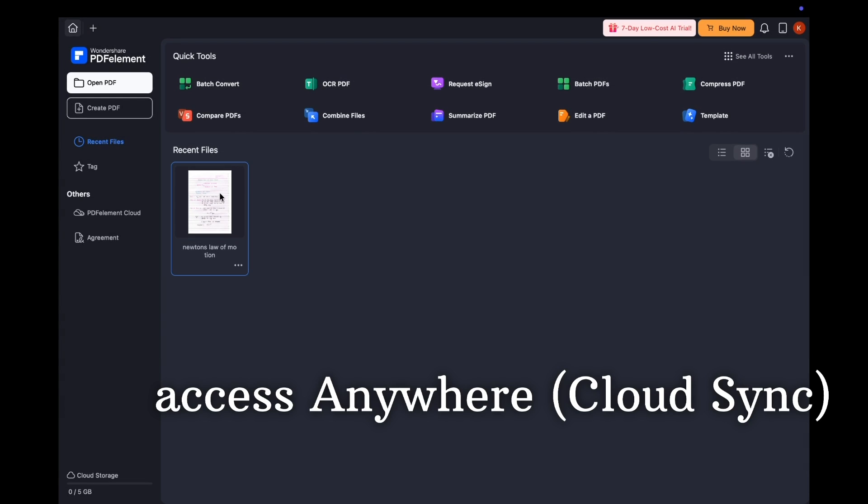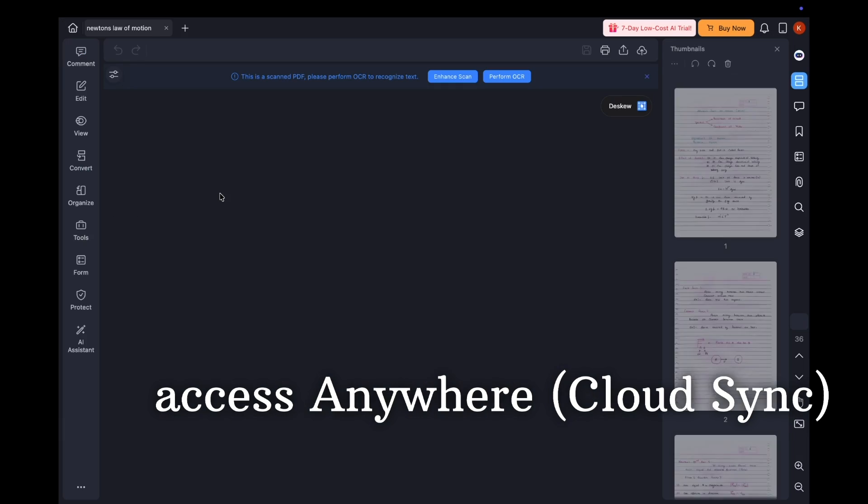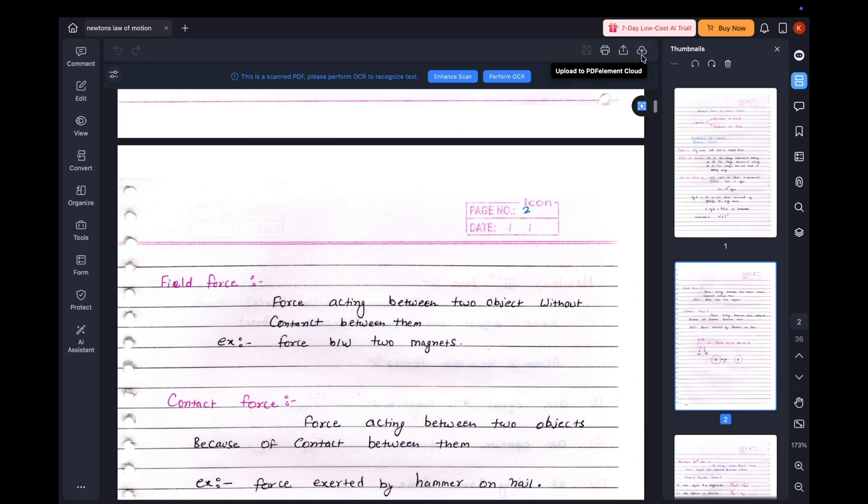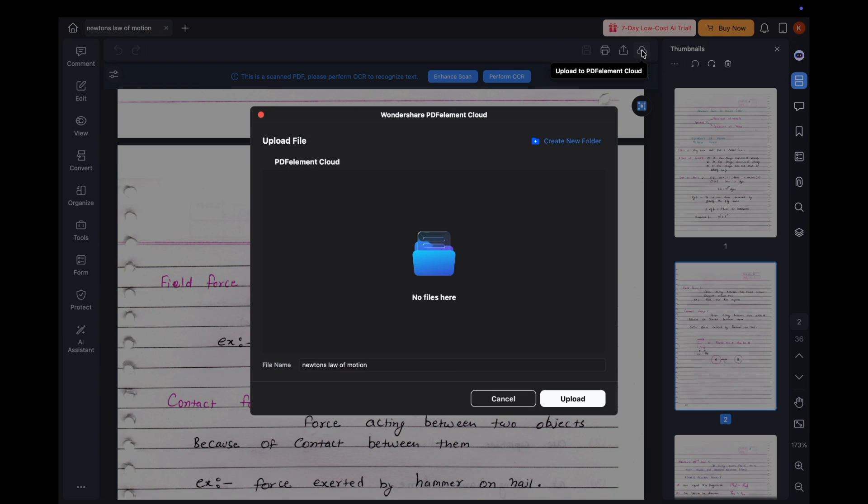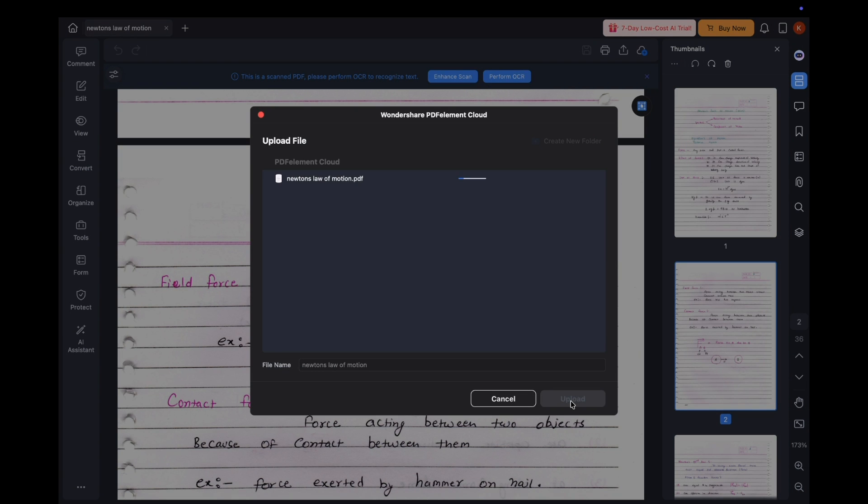And since all my files are synced to the cloud, study anywhere with laptop, phone, or tablet.